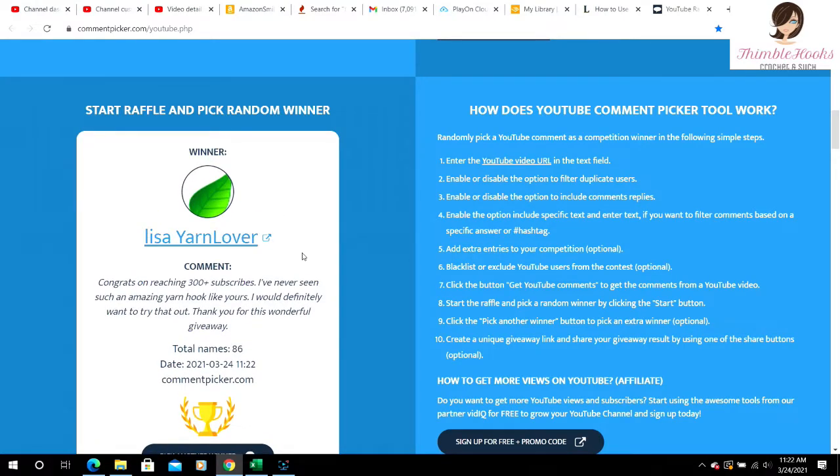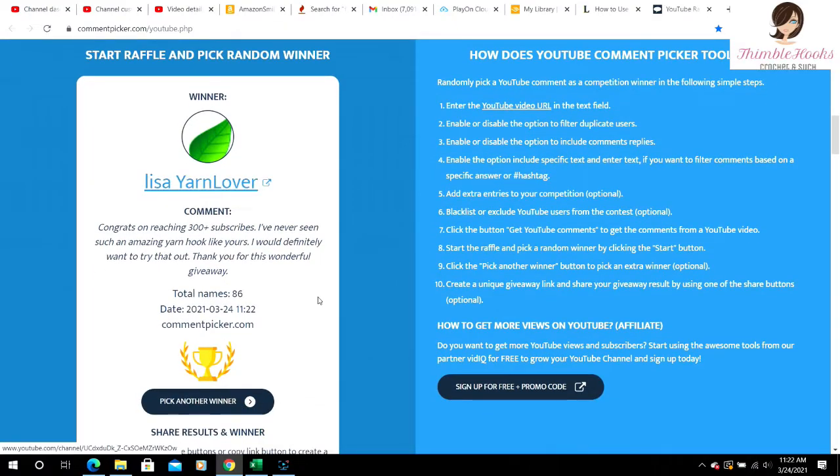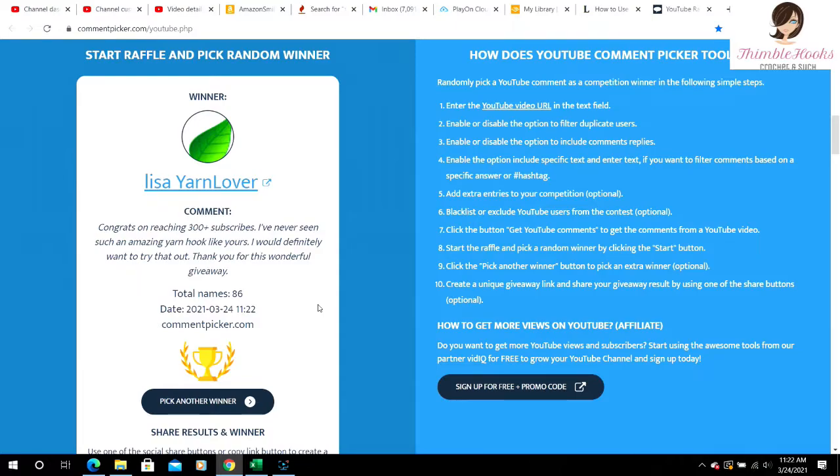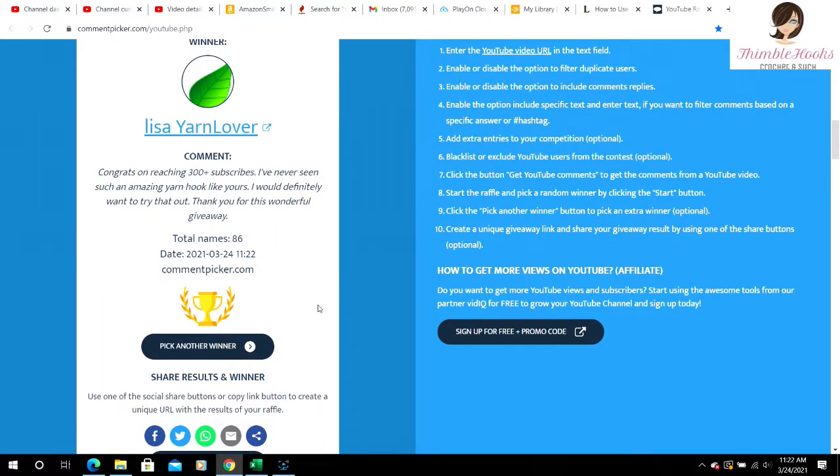Lisa Yarn Lover, congrats on reaching 300 plus subscribers. I've never seen such an amazing yarn look like yours. I would definitely want to try that out. Thank you for this wonderful video. Thank you, Lisa. And she said yarn.